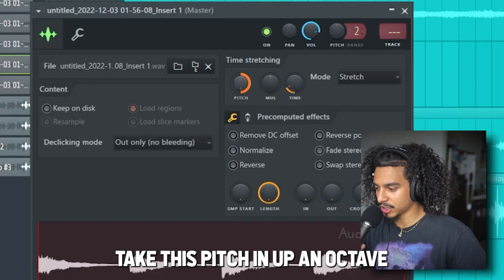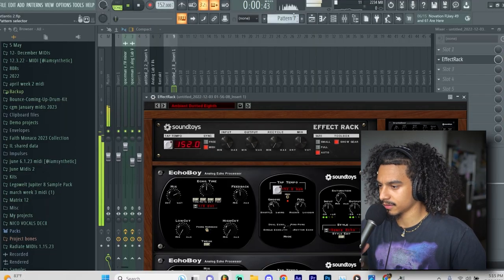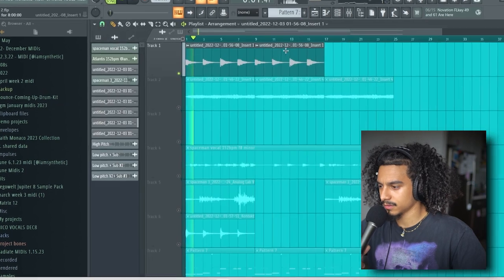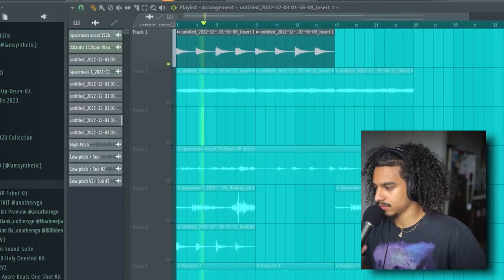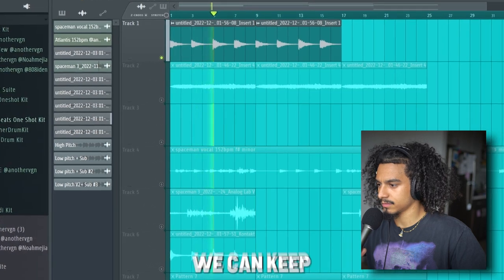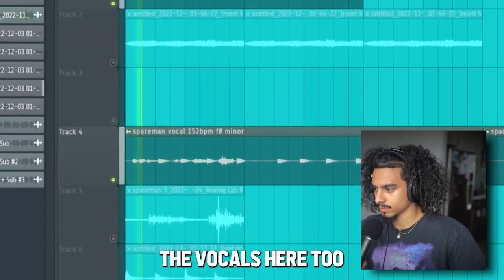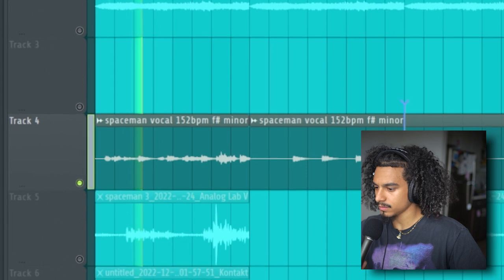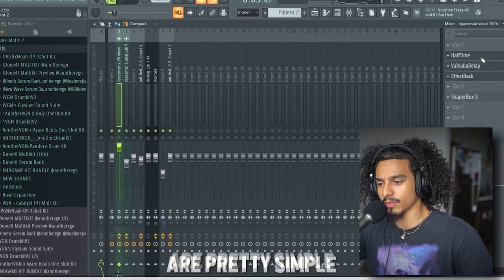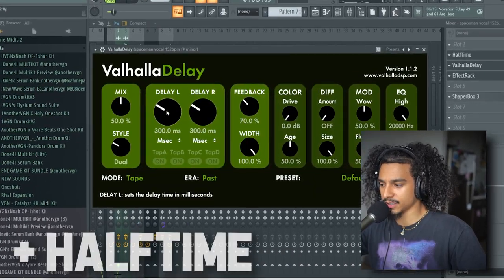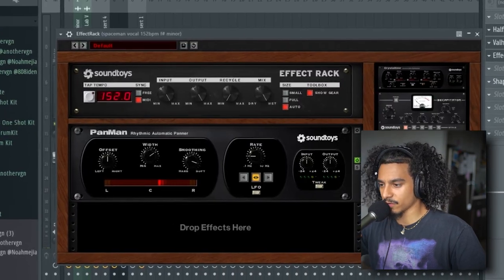Take this, pitching up an octave. Ambient dotted eighth. We can keep the vocals here too. The processing on these vocals is pretty simple — a hollow delay with standard time, put it on dual mode, and then in an effect rack, just moving everything left and right.